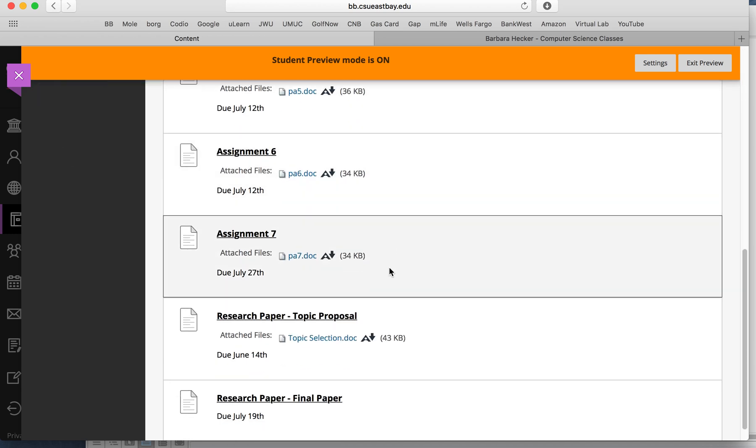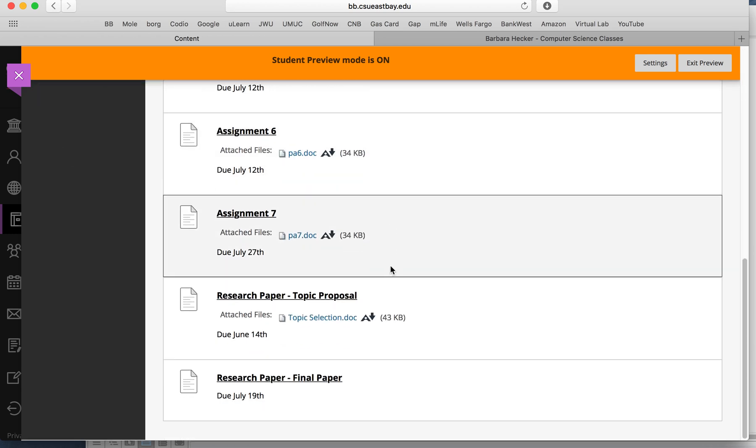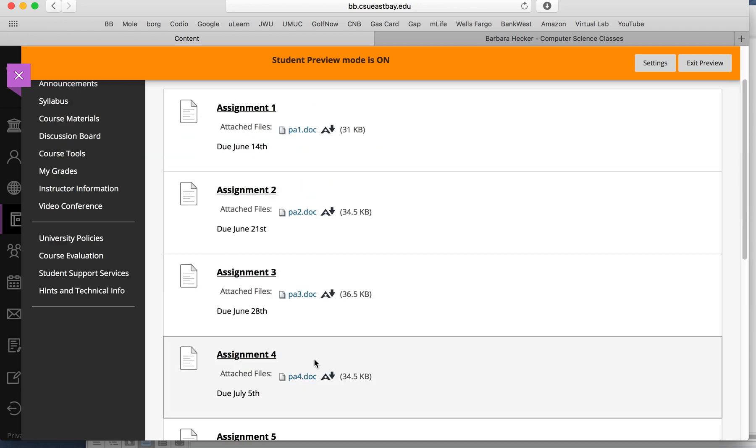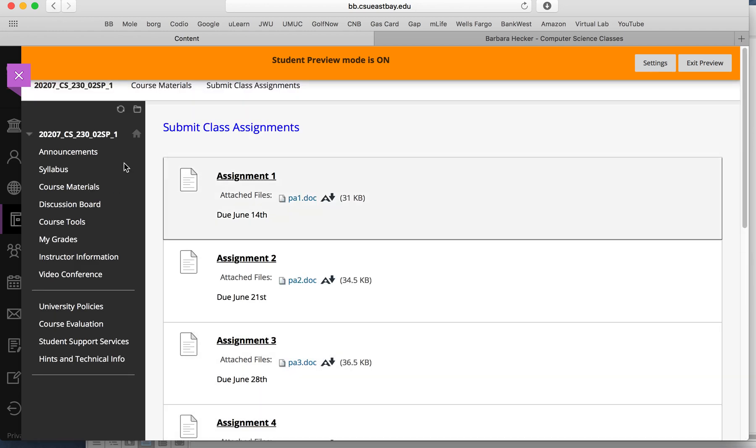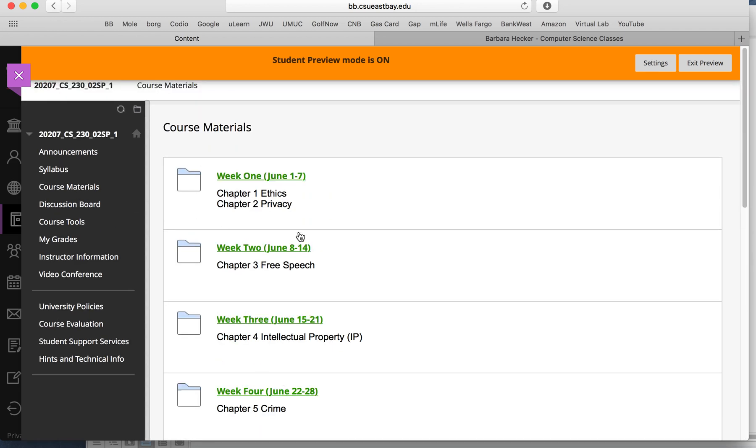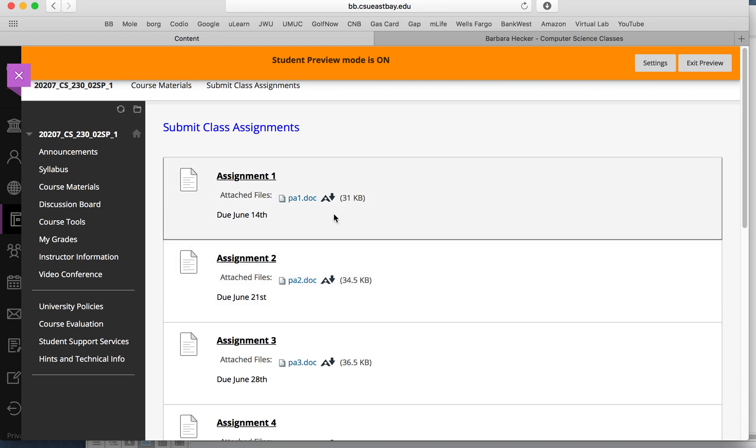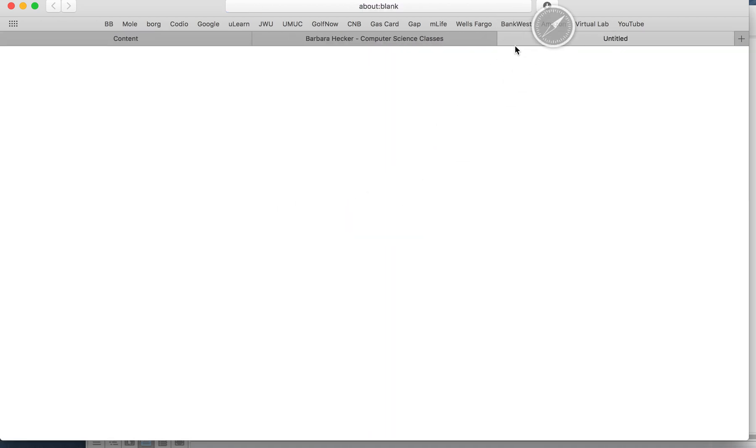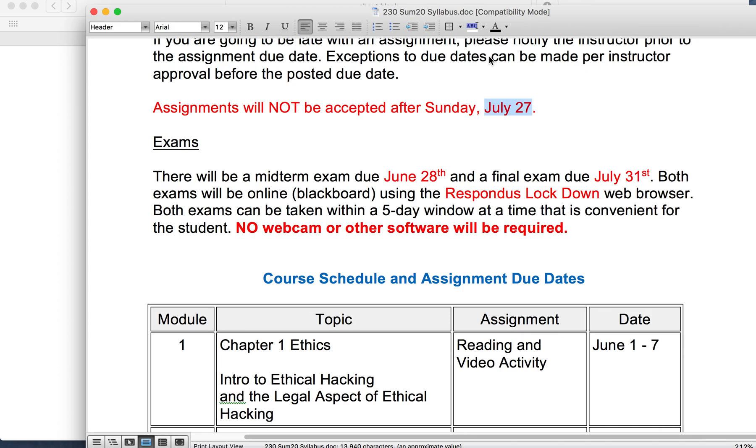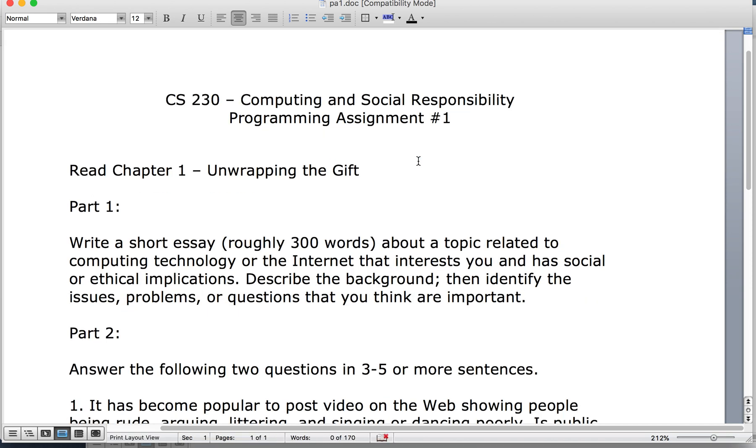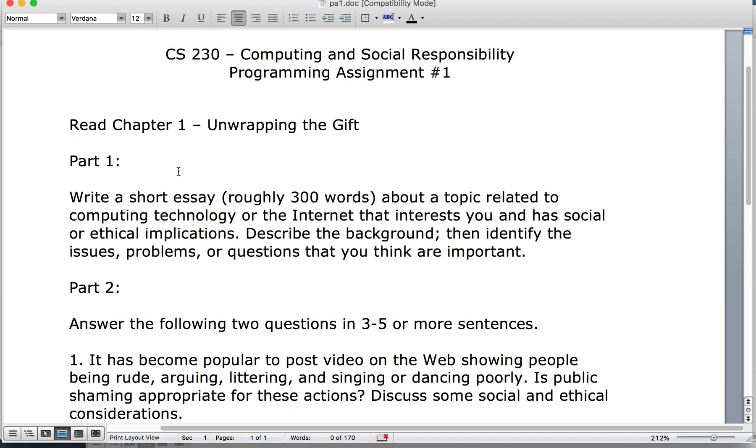These are the Word files that have the assignment descriptions in them. So this is where you would submit assignment number one, assignment number two, assignment number three, assignment number four, et cetera. Here's your topic selection, due on June 14th, and your research paper link. You'll be able to read about it in the course materials, but then if you wanted to, you could just quickly go to submit class assignments and download the assignment description.